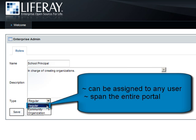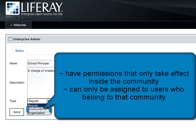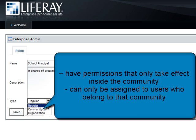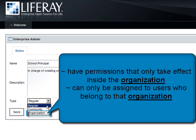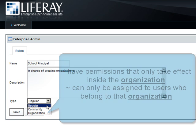Regular roles can be assigned to any user and span the entire portal. Community roles have permissions that only take effect inside the community and can only be assigned to users who belong to that community. Organization roles are the same as community roles, but are for organizations. This will be a regular role.